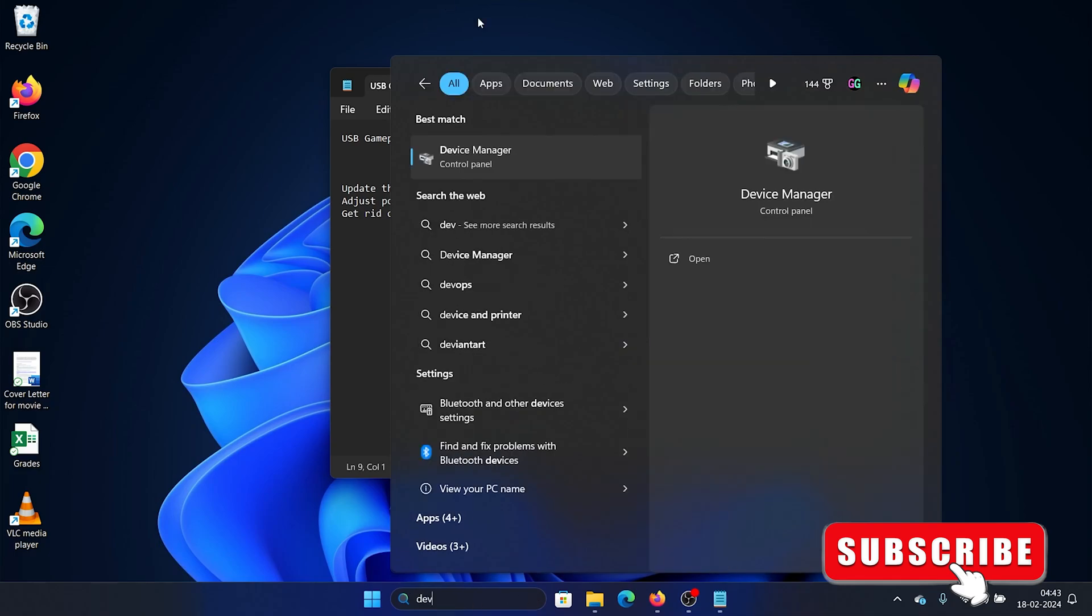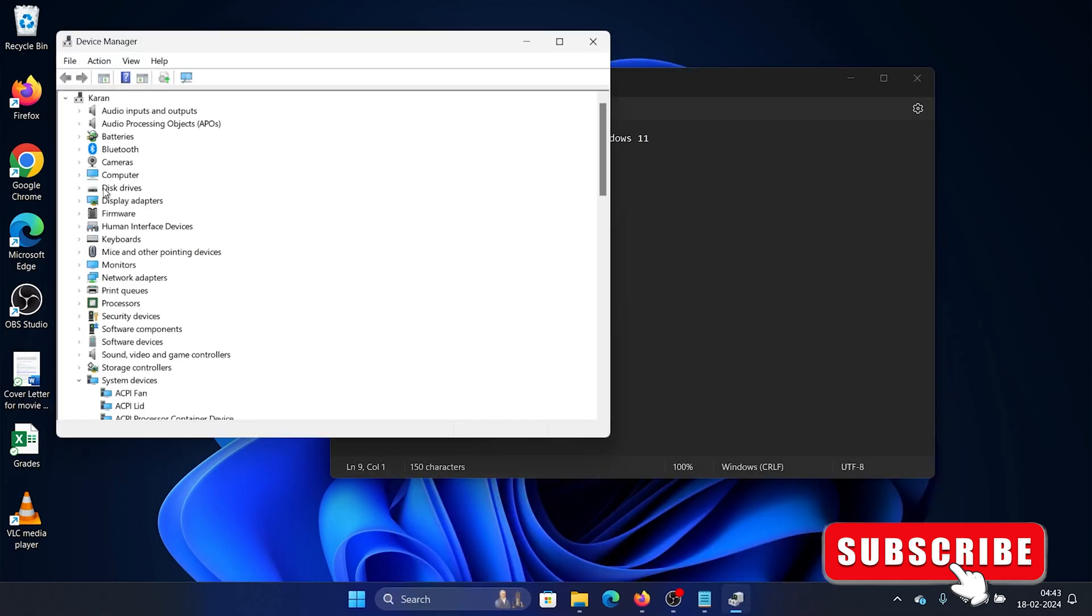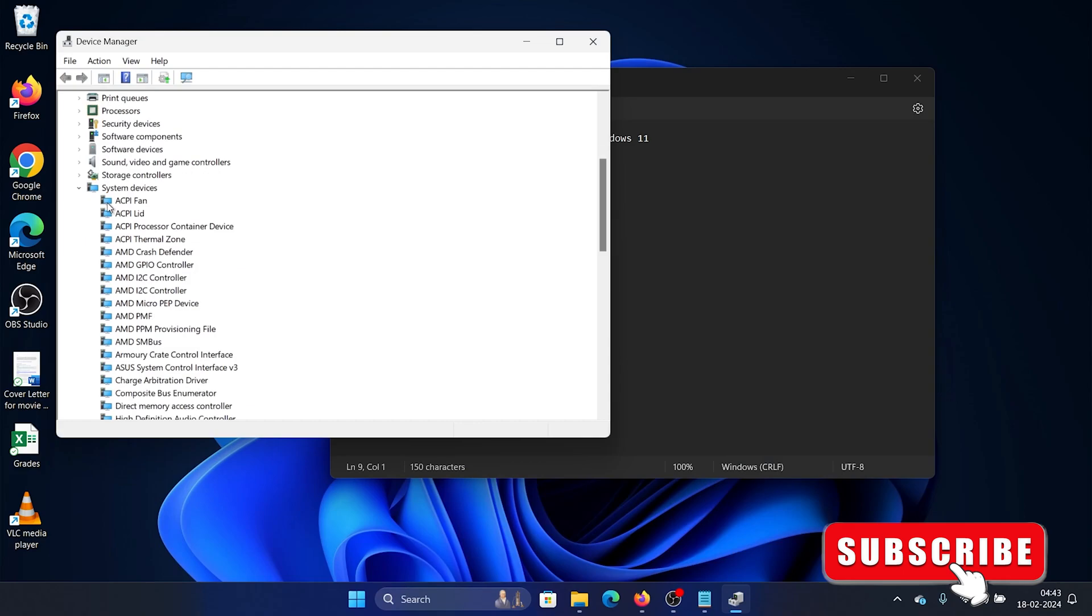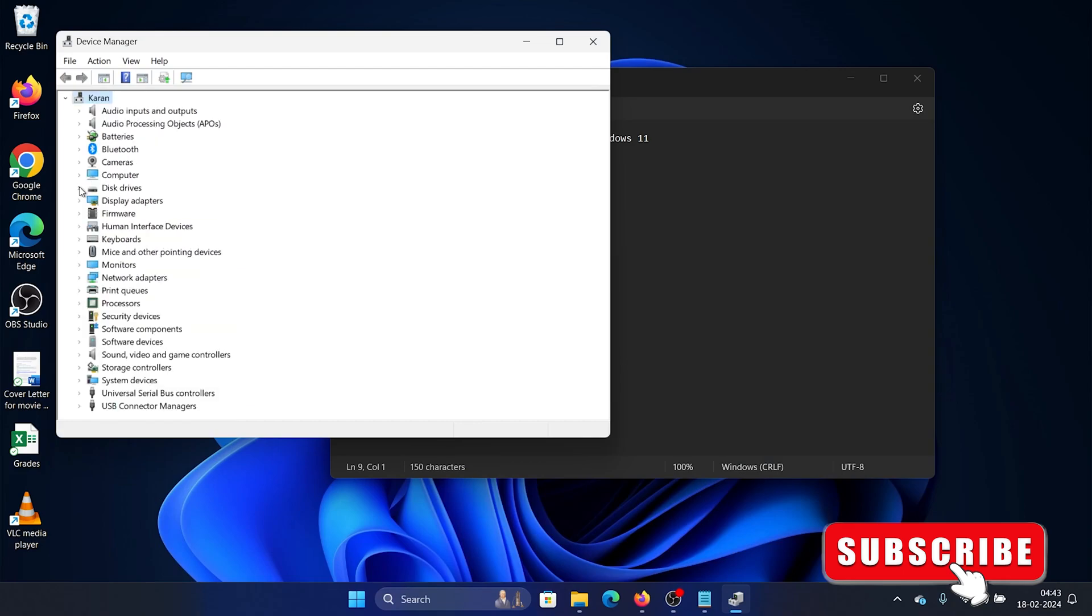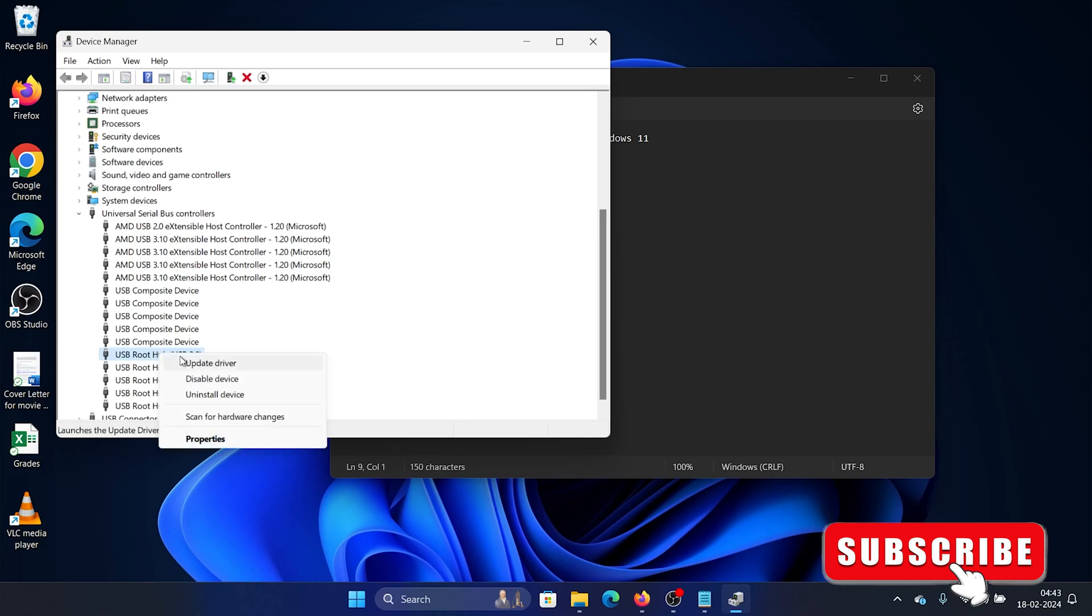Now scroll down to Universal Serial Bus controllers and expand it. You'll find a list called USB Root Hub 3.0 or 2.0 depending upon your computer. Right click on the first one, select Update driver, search automatically for driver and close it.